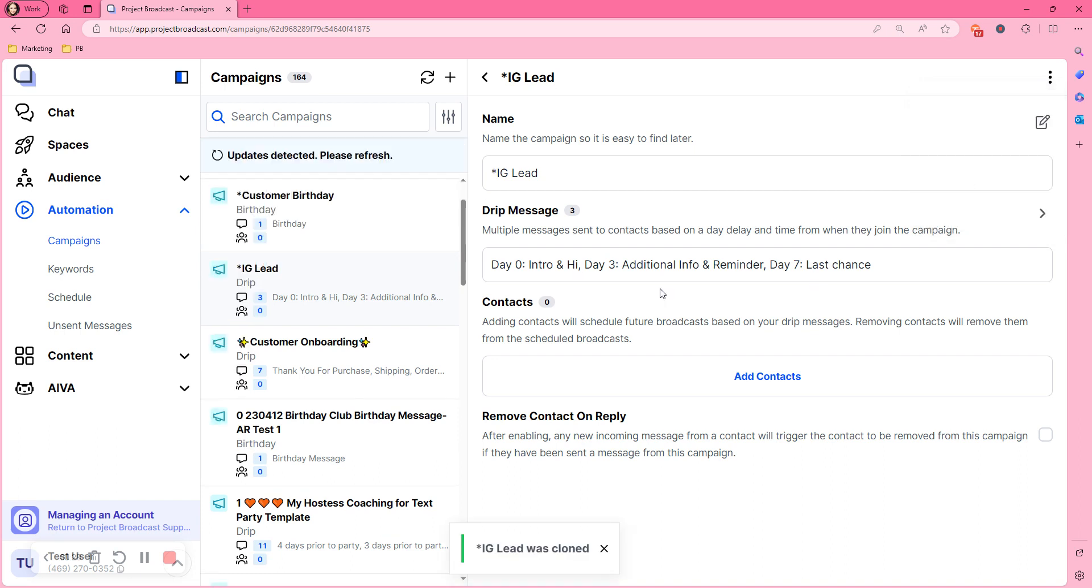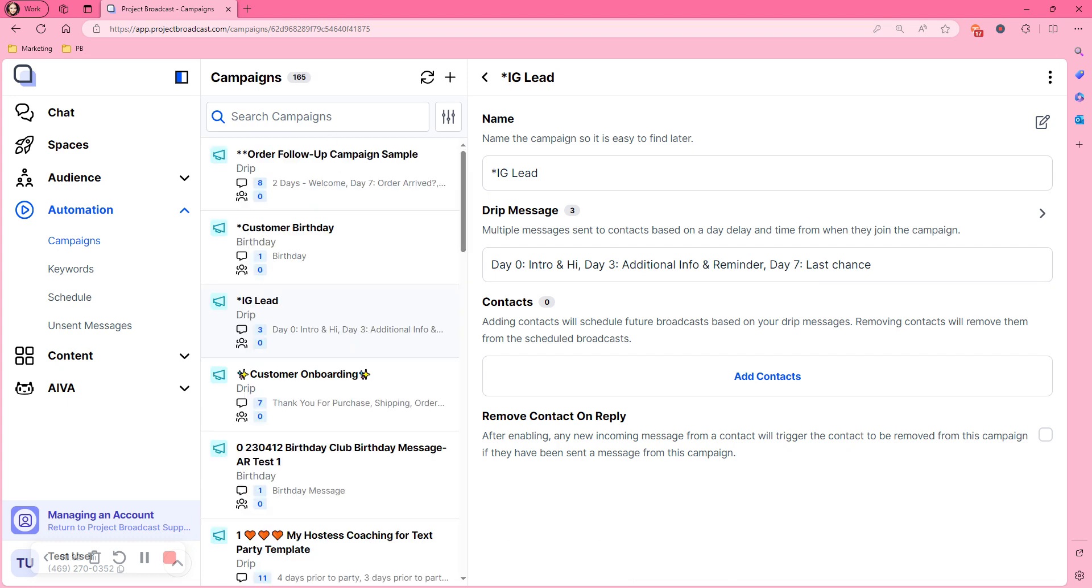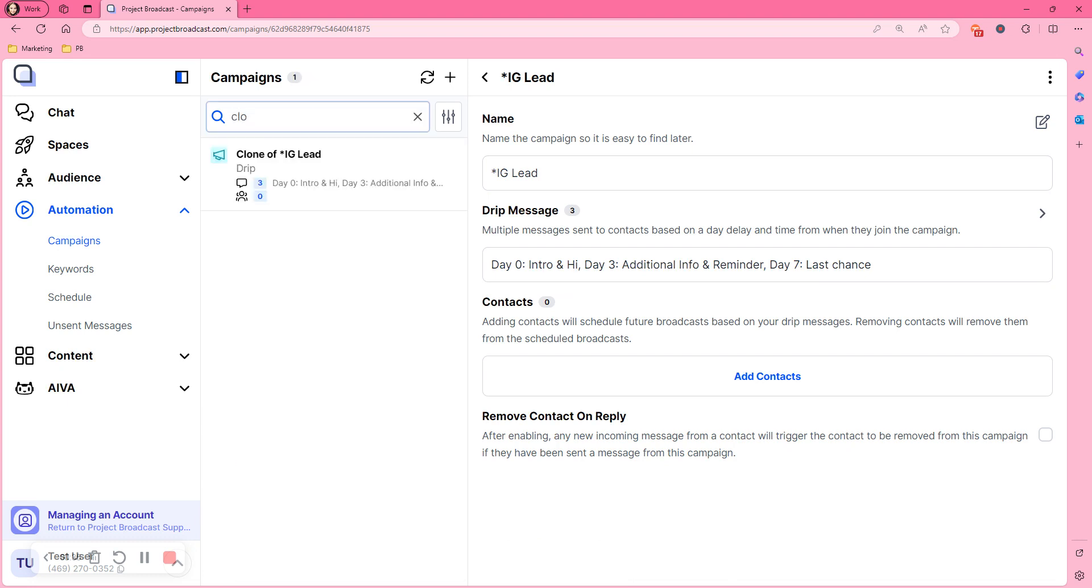So now you see it kind of didn't show up anywhere. You want to search because it renamed it clone of and then what the original name was.